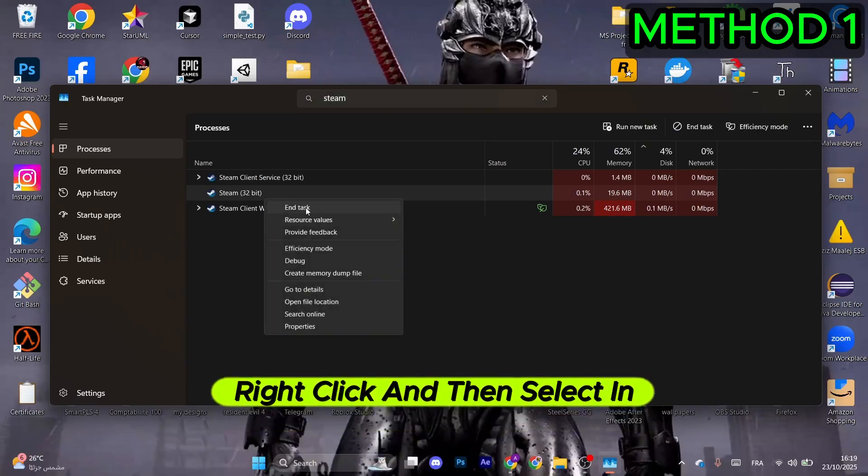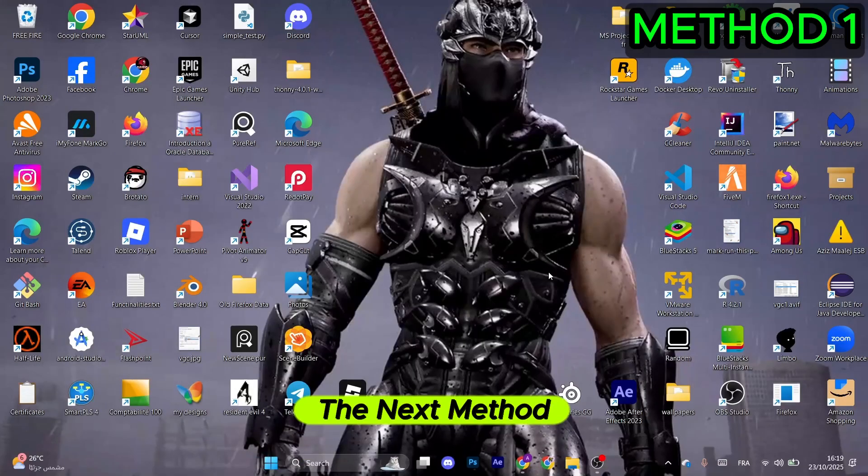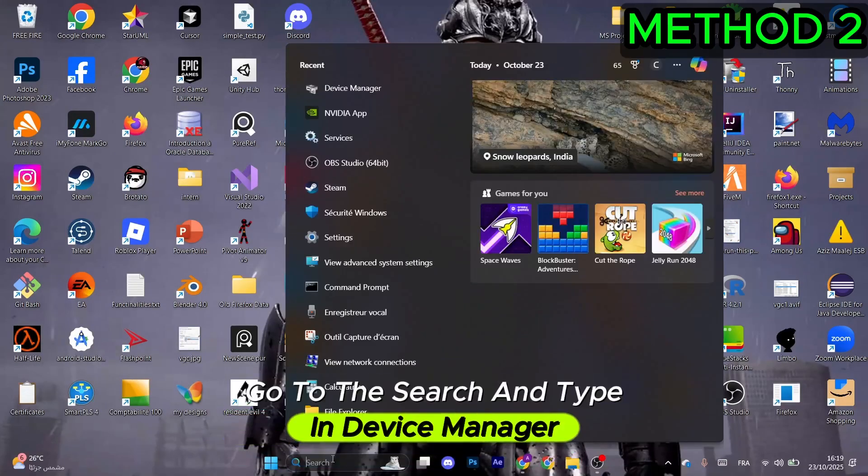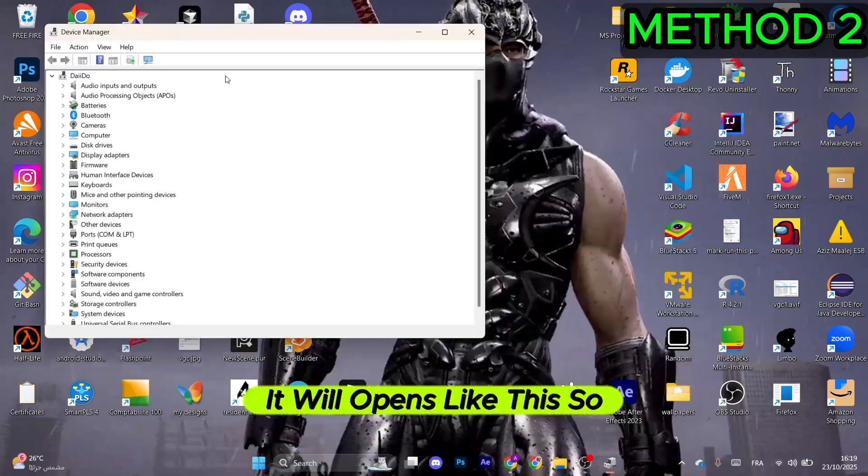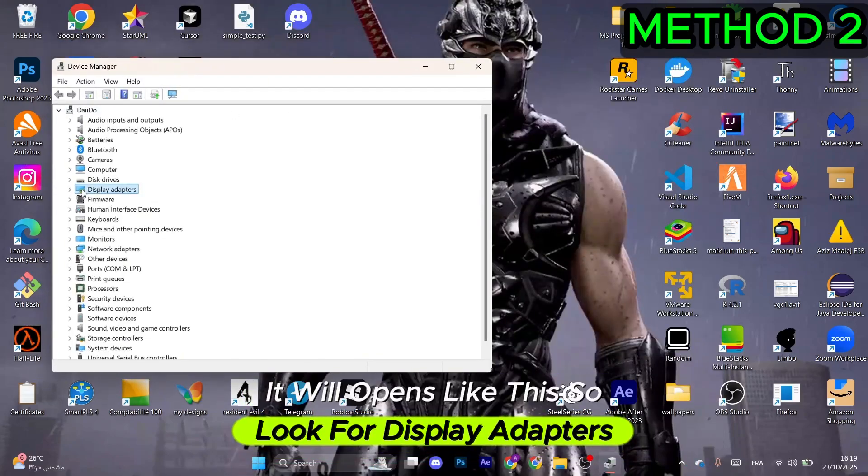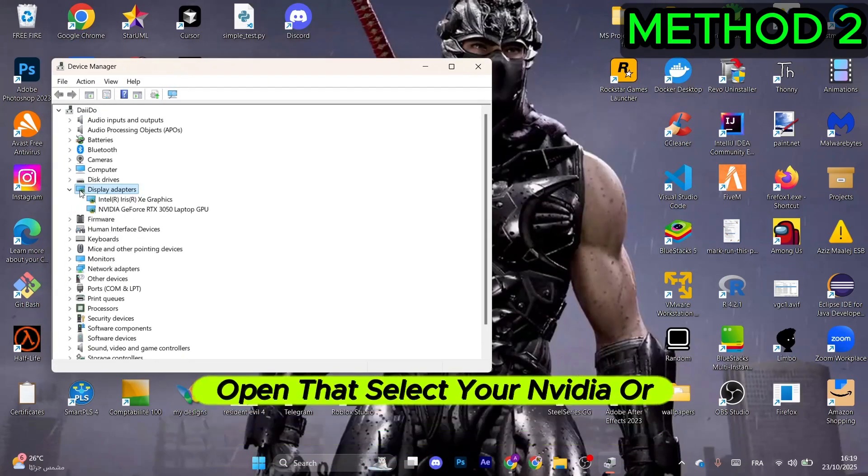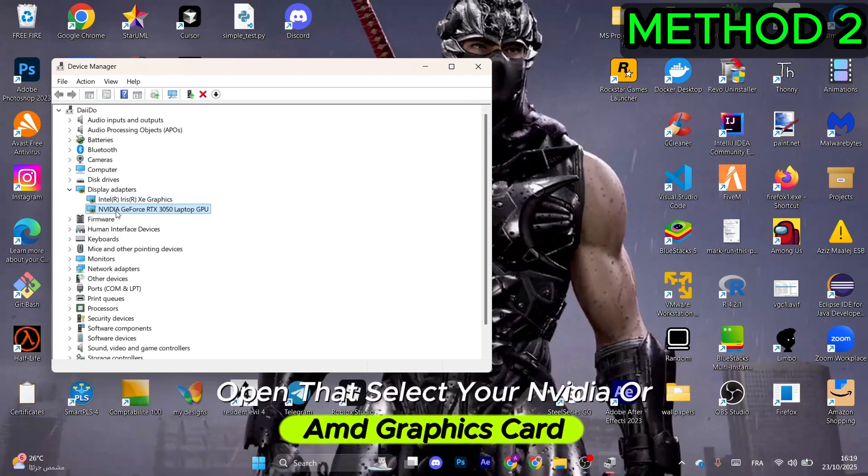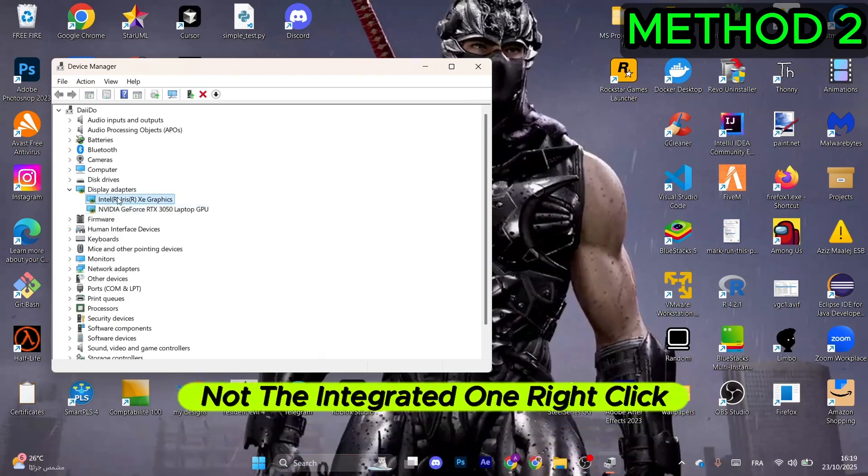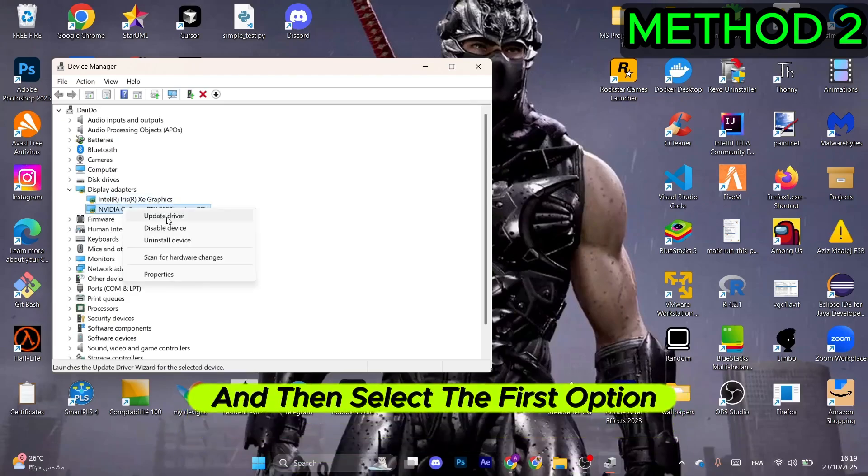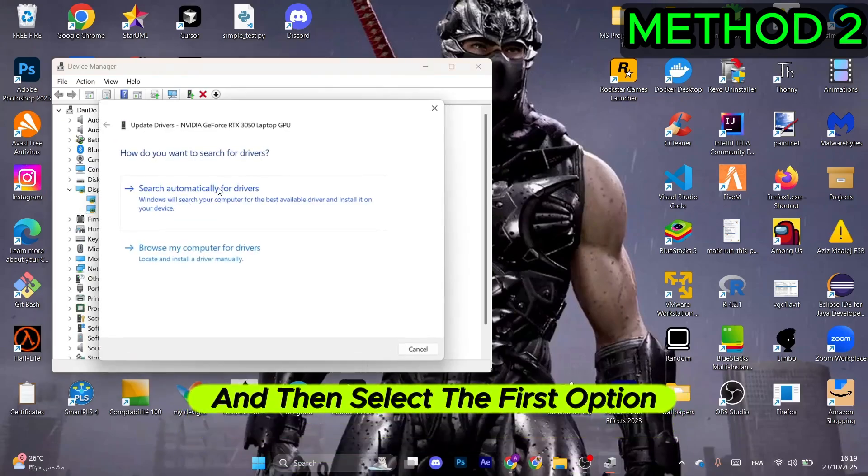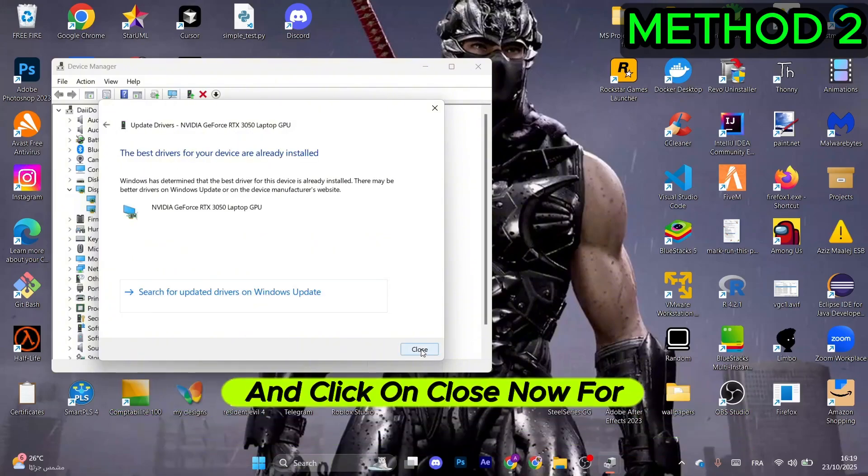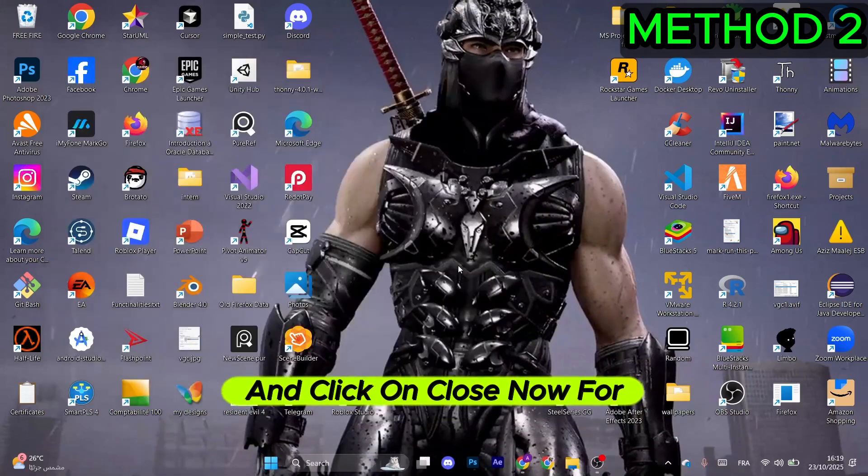The next method: go to search and type Device Manager. Look for Display Adapters and open that. Select your NVIDIA or AMD graphics card, not the integrated one. Right-click, select the first option, then select Search Automatically for Drivers and click Close.